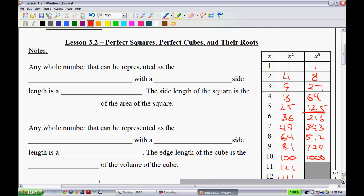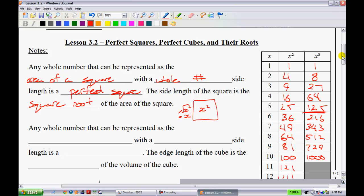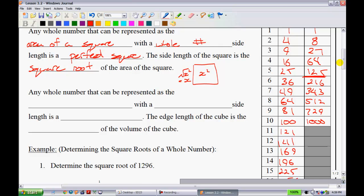Any whole number that can be represented as the area of a square with a whole number side length is a perfect square. The side length of the square is the square root. For instance, if a square has area x squared, then the side length is the square root of x squared, which is simply x.